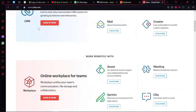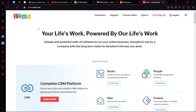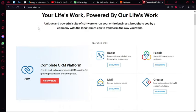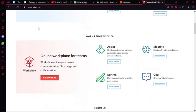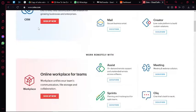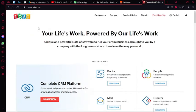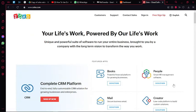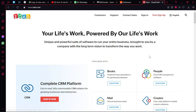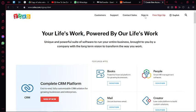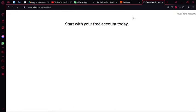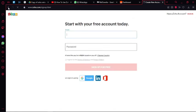To get started, just go to Zoho.com and click over here to their CRM and then you can get started with your free trial.